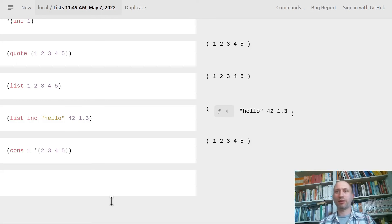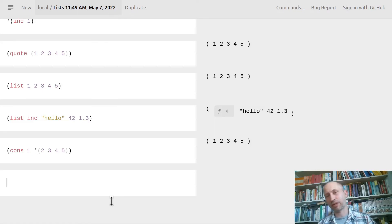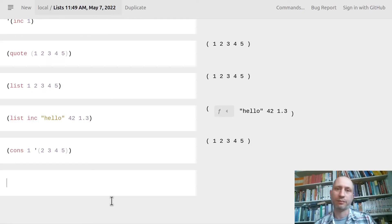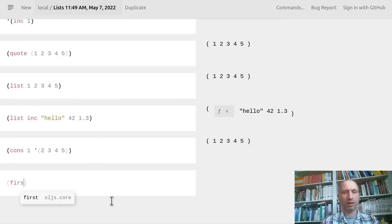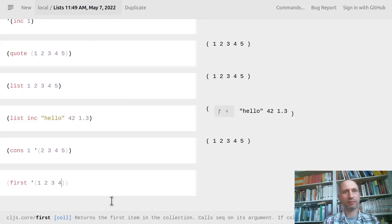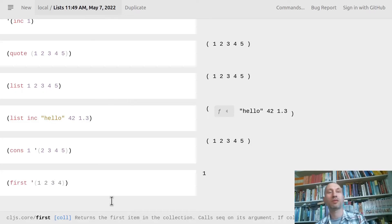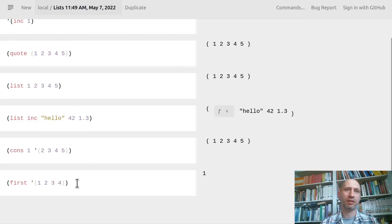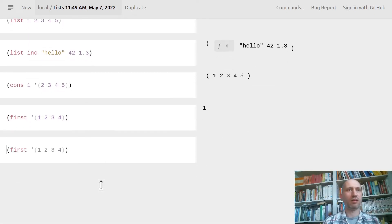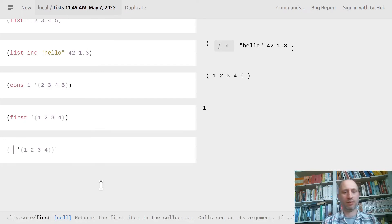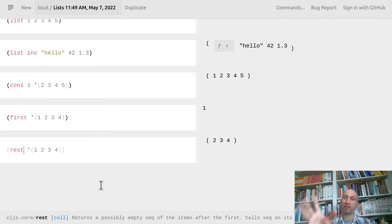A list is not a good data structure if you really want to randomly access elements — that's going to be the vector, the next thing. But how can we access elements? We can easily get the first one with `first`, and that gives you the first element. Similarly, we can access the rest with `rest`.